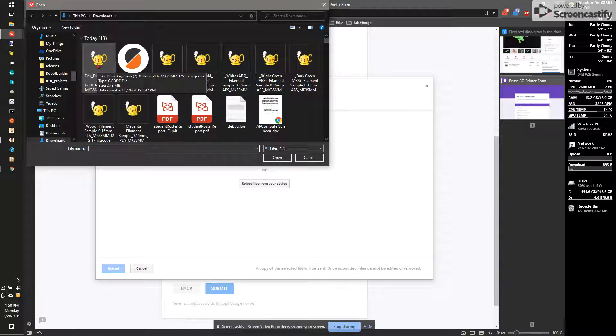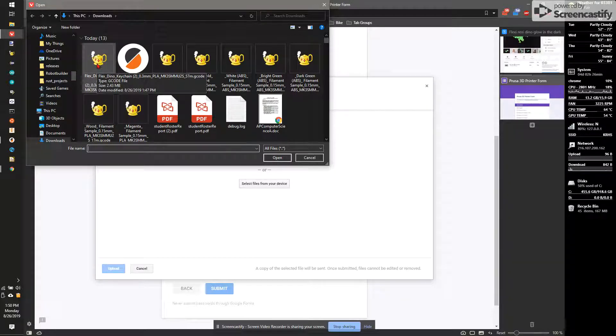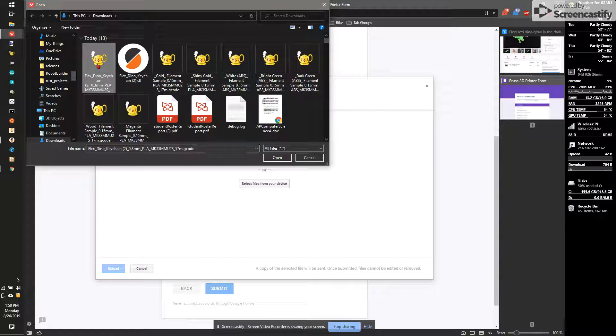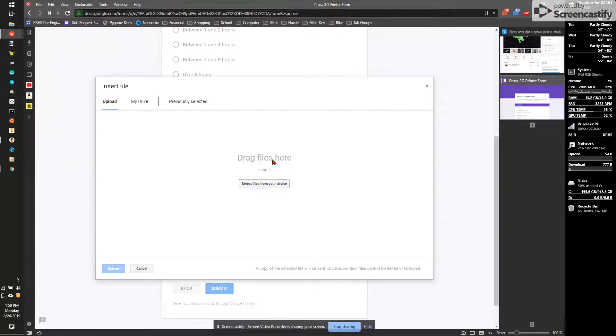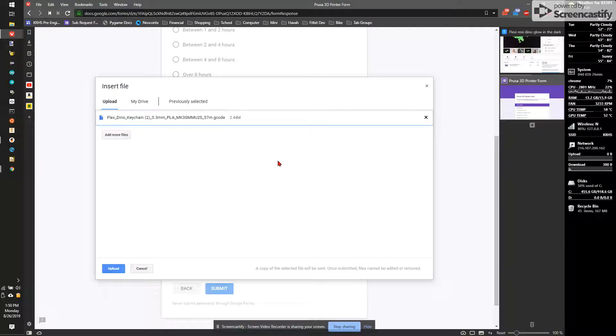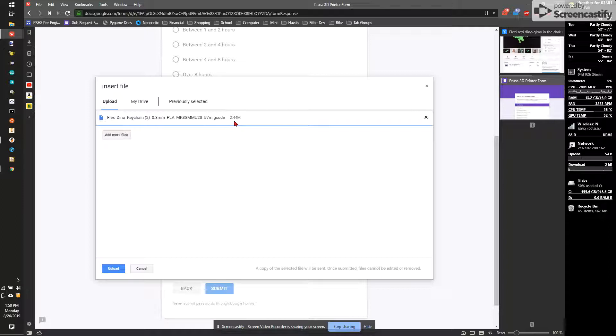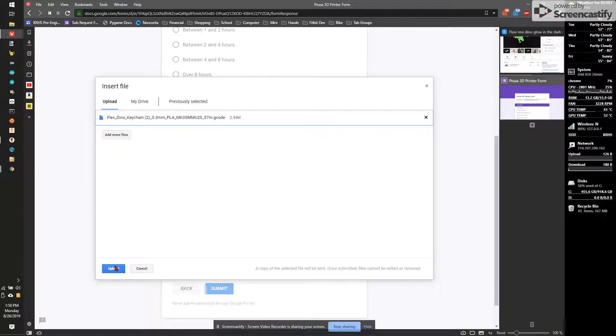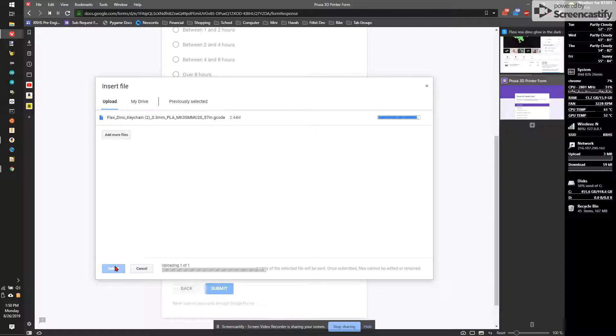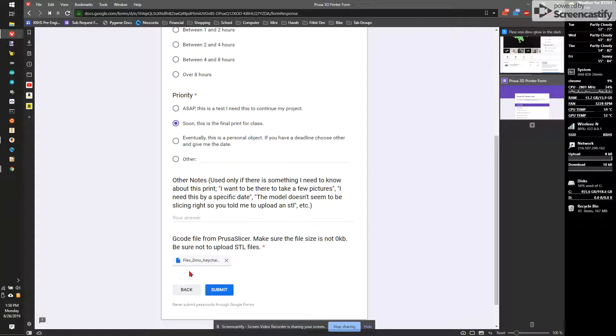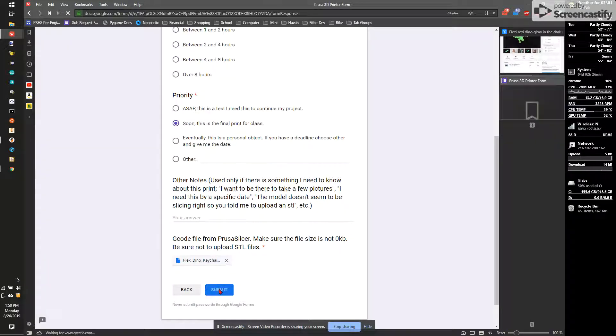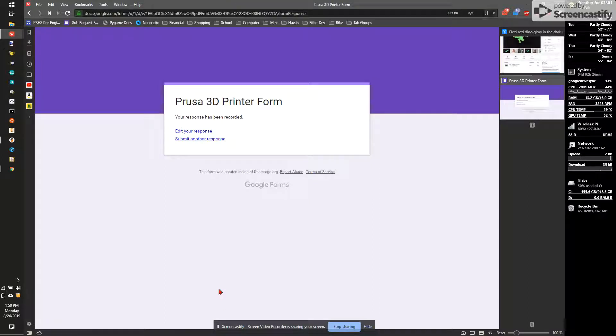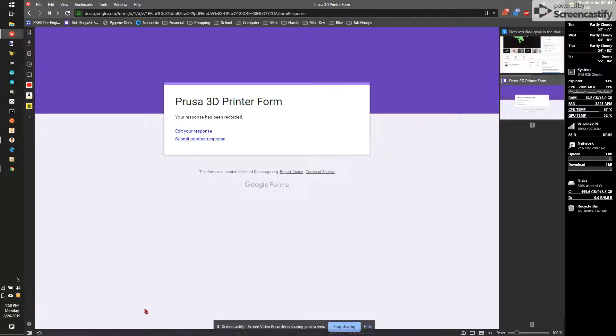On our old slicer, sometimes we get files that are 0kb. We want to make sure this has a number here. It does. Everything looks good. I'm going to hit upload file. It's going to upload. And finally, I'm going to submit that print. And then at some point, I will go and actually print that for you. So that concludes this lesson.